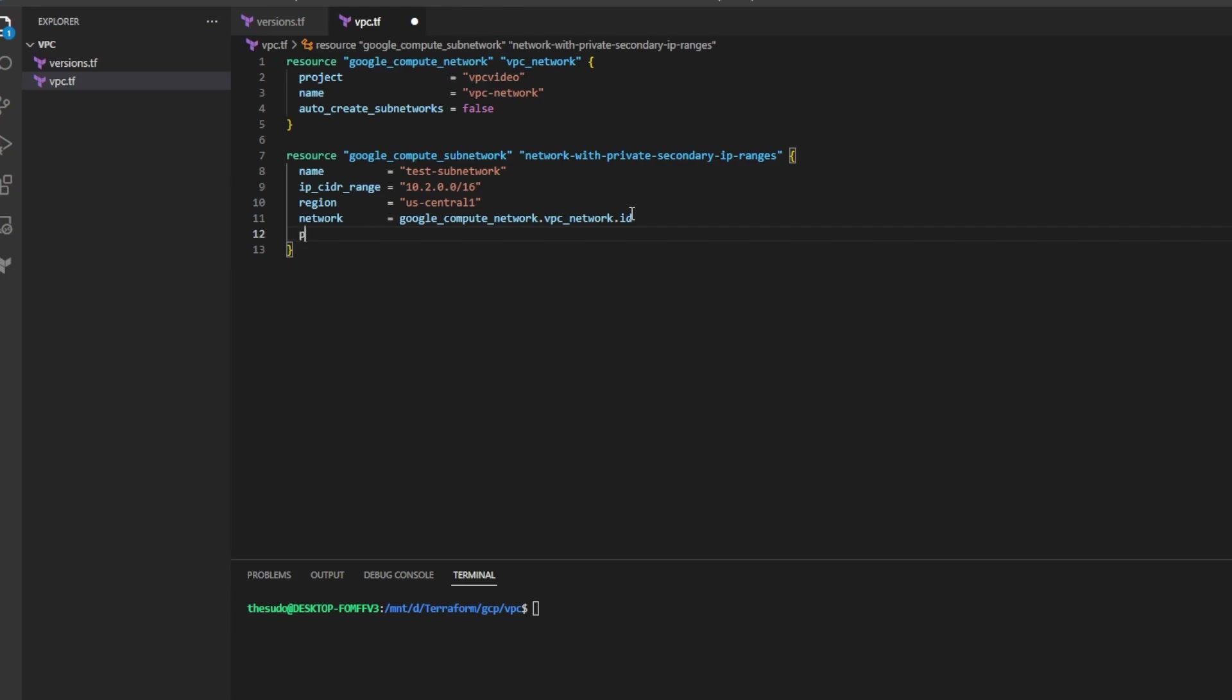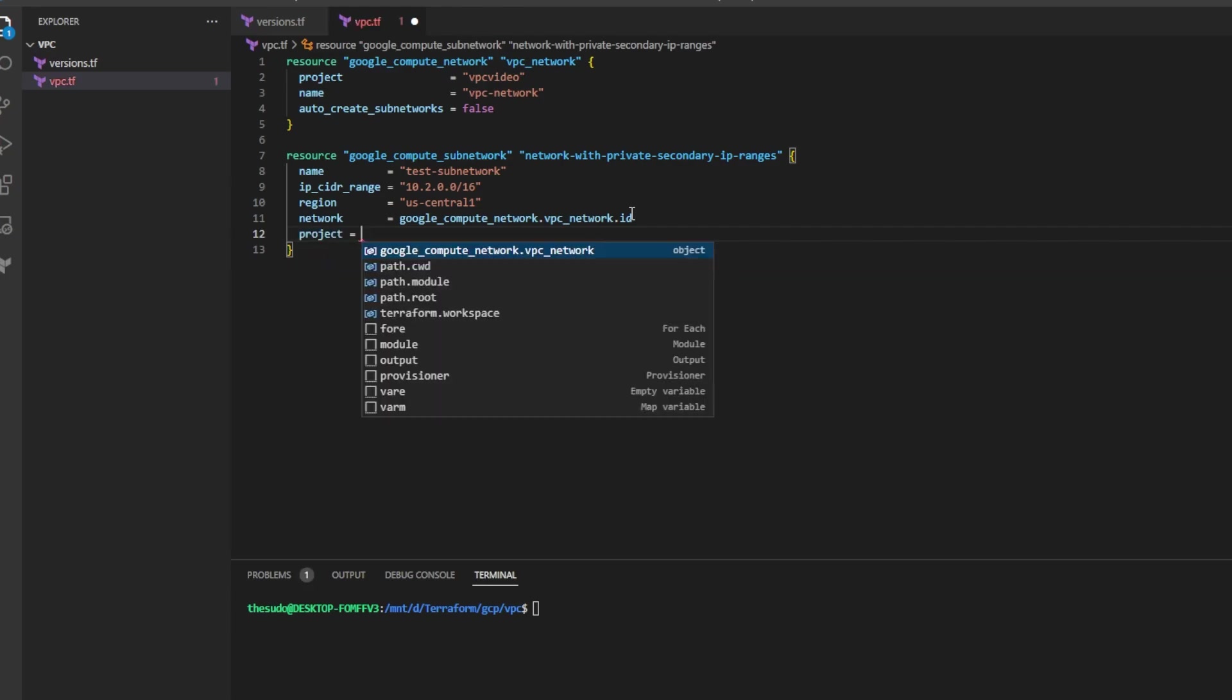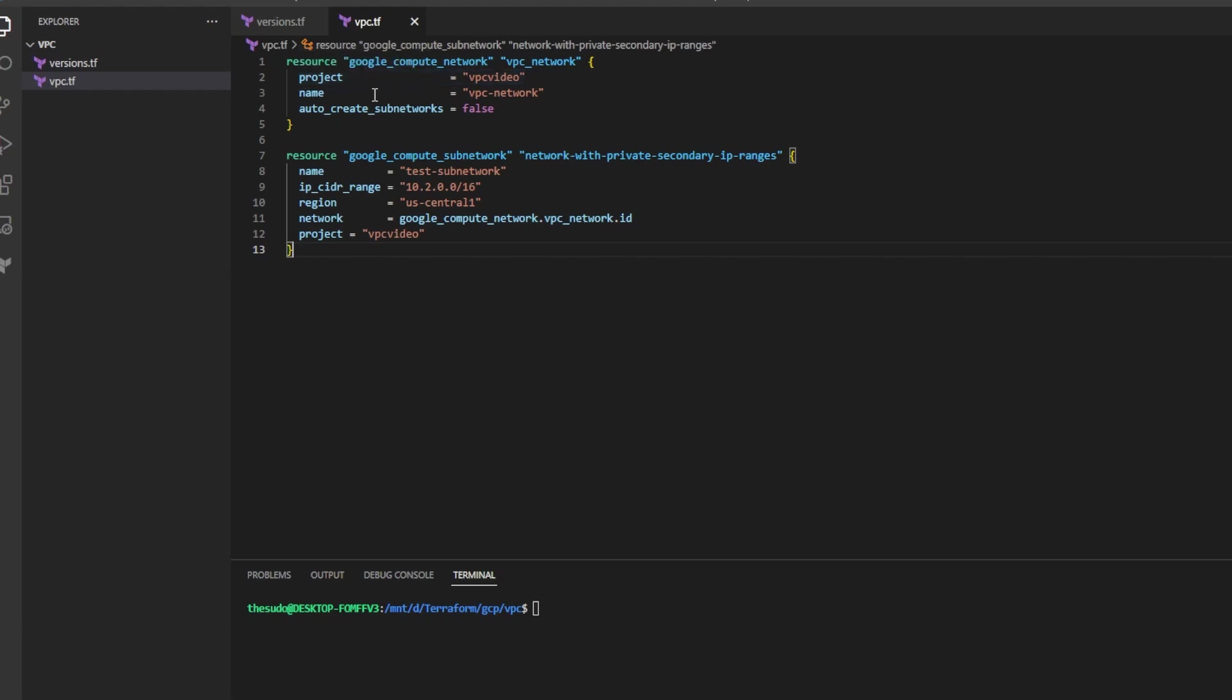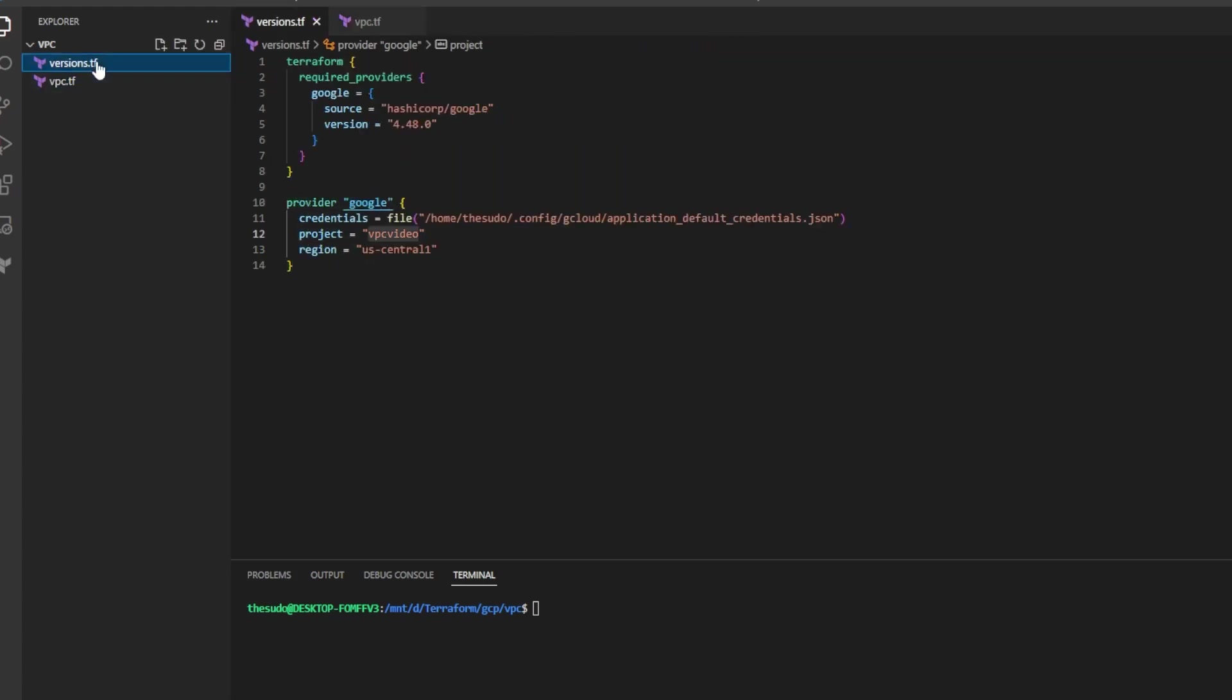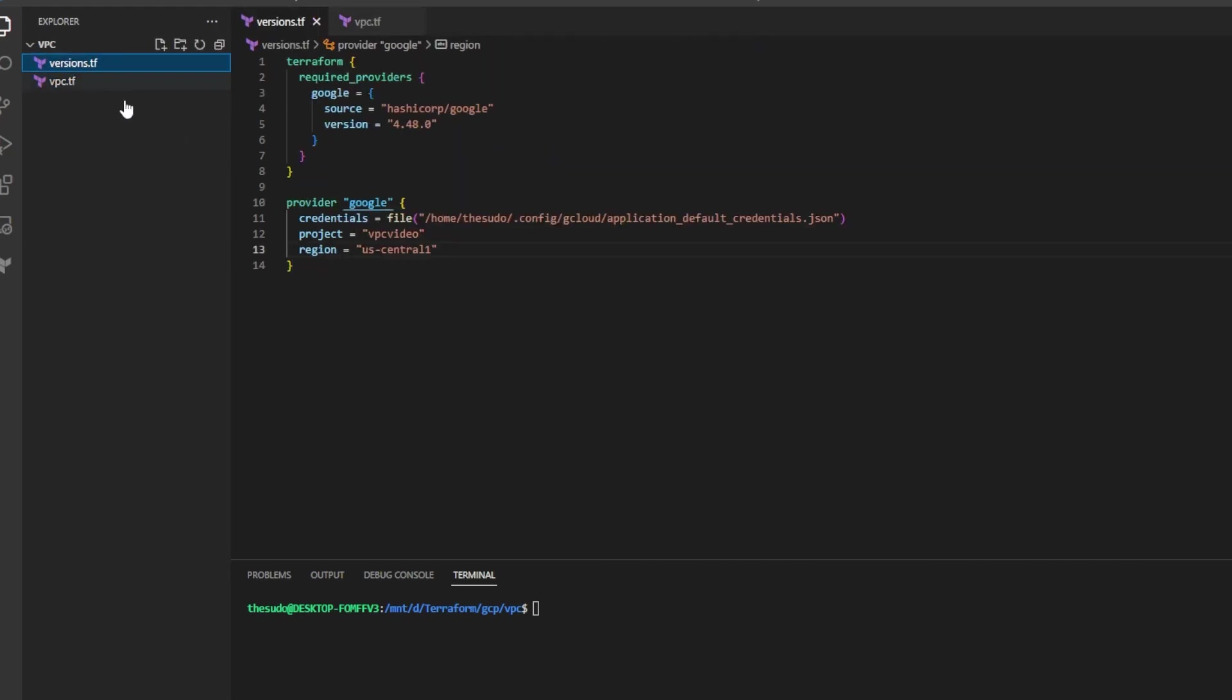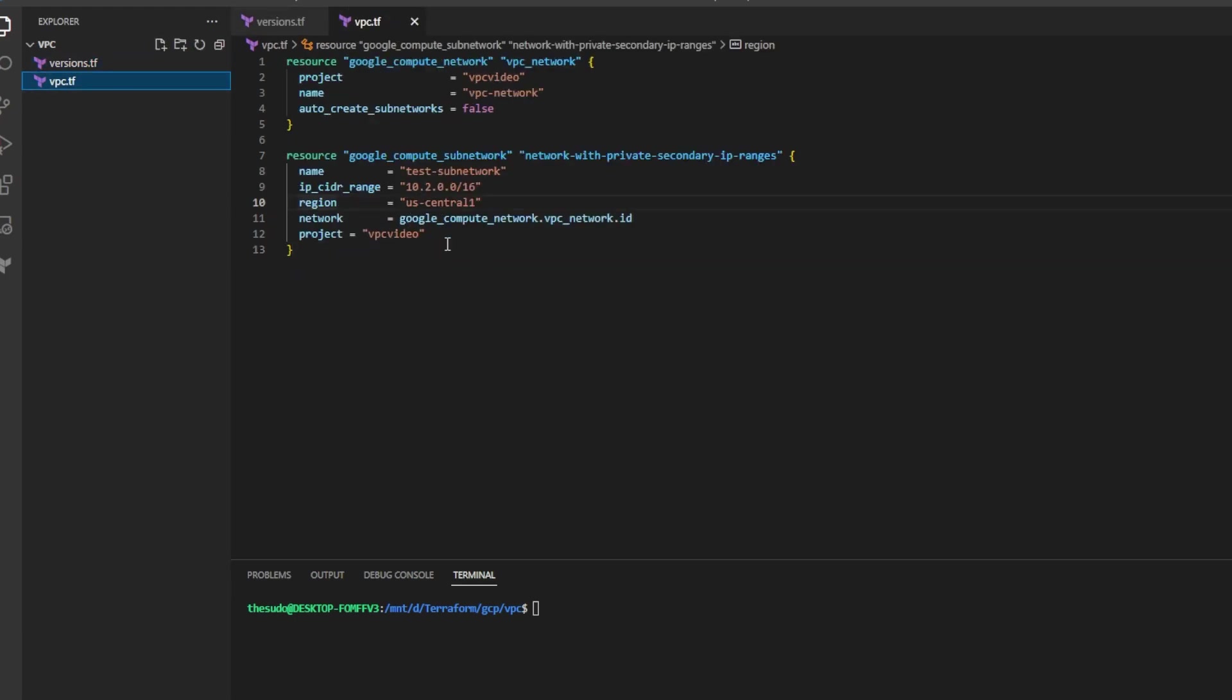Go ahead and add an additional attribute called project and this will be the project ID that we want to put this subnet in. I want to make a note that the attributes project here in our network and the attributes project here in our subnetwork and the attribute region are optional attributes for these resources. If we define them here they can be different from the ones in versions.tf but if we don't define them here then whatever we define in versions.tf will be used for those attributes.